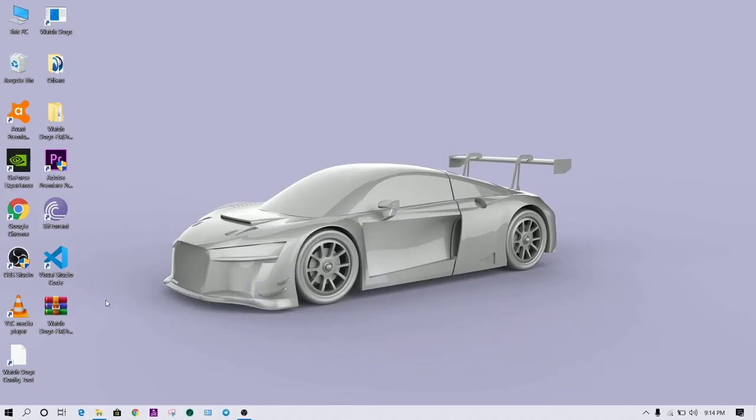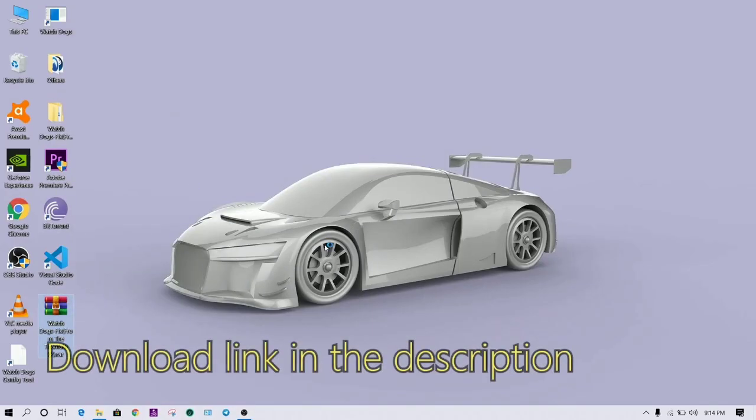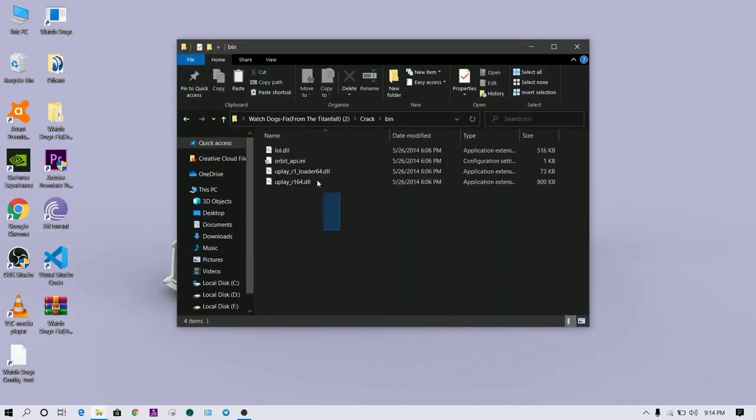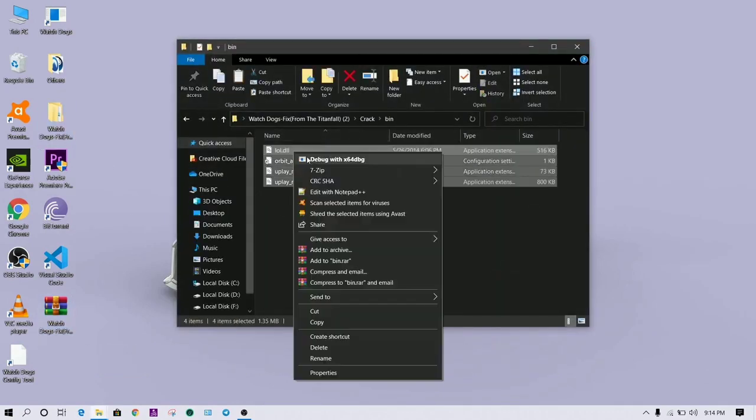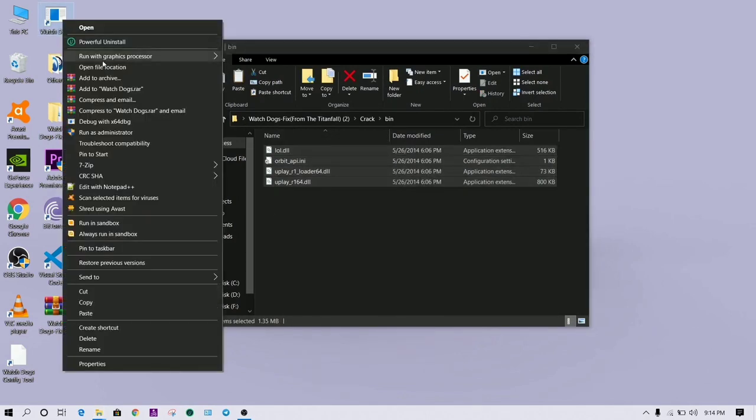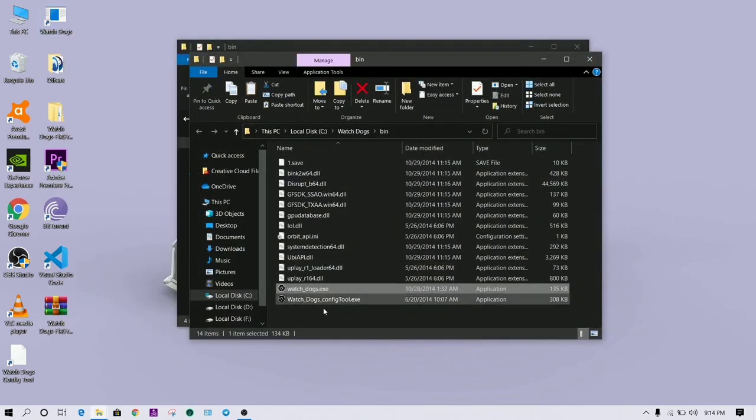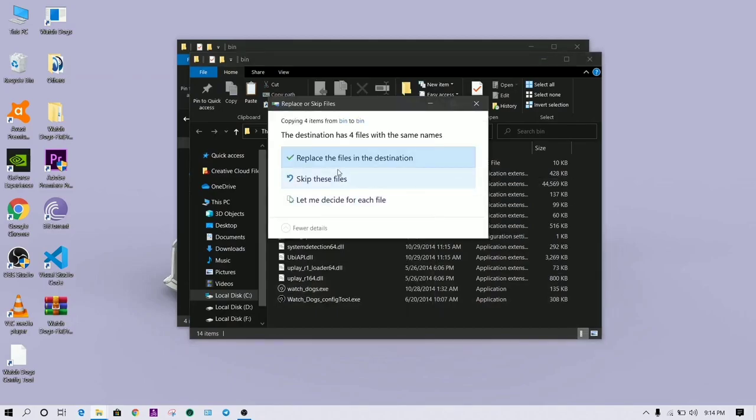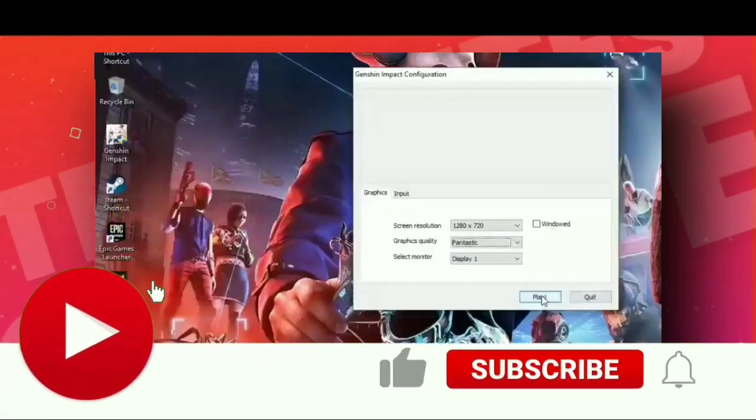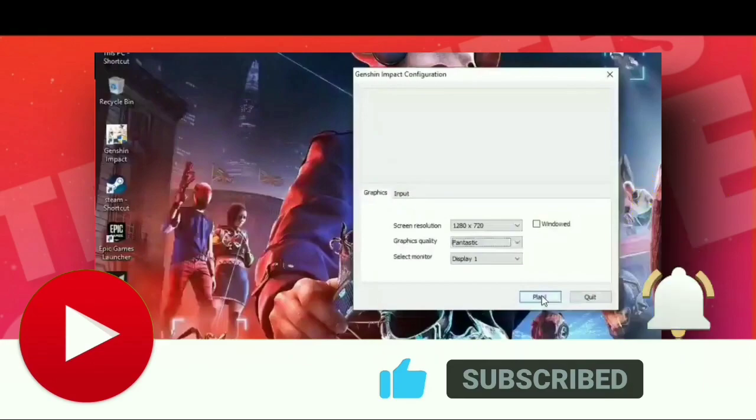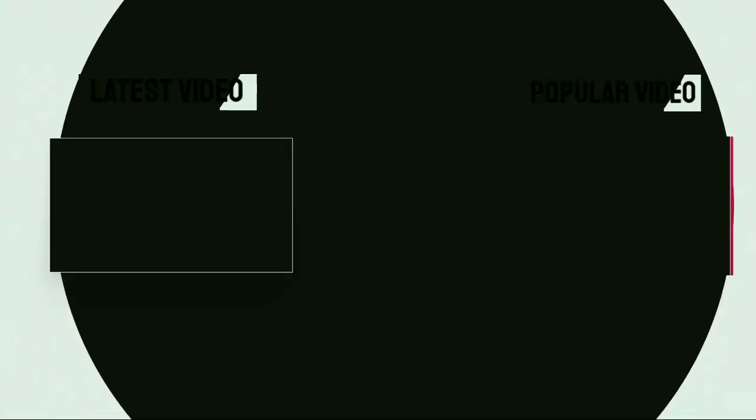Now the last method: I will give you a file which link is in the description. Simply download the file, open it, copy all the files, and replace them into the game folder. If you like my content, please share, like, and subscribe. Thank you for watching.